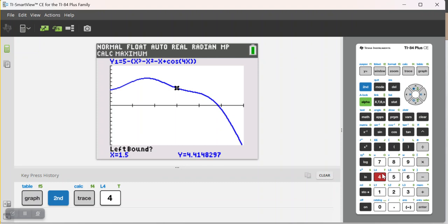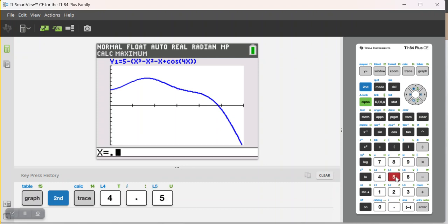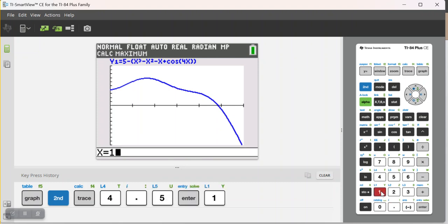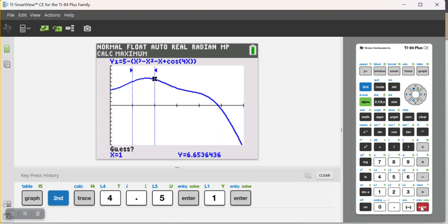This one appears to be somewhere just below x equals 1. So, my left bound, I'm going to use 0.5. And my right bound, I'm going to use 1. It asks for a guess. I really don't ever guess. I'm just going to click enter.